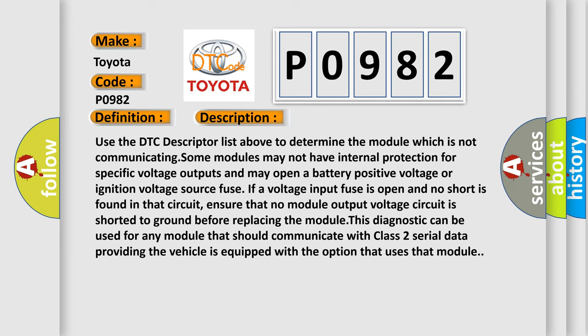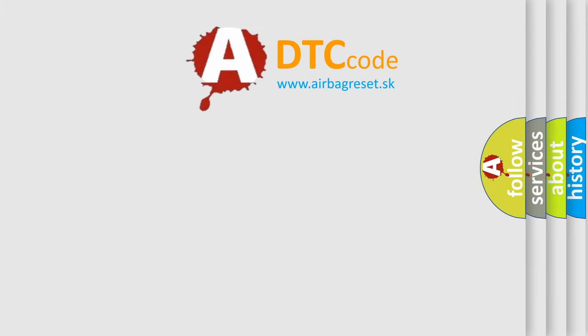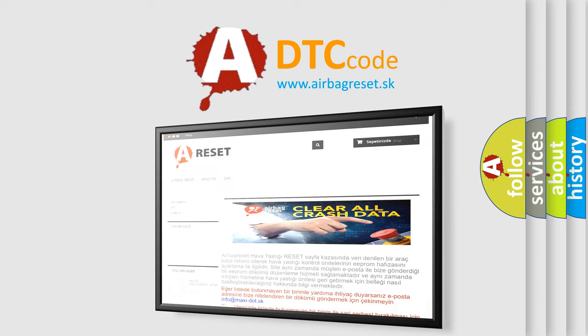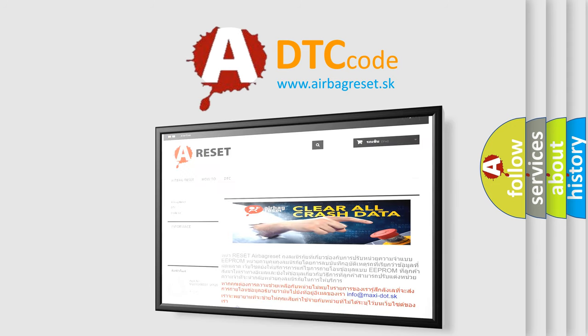The Airbag Reset website aims to provide information in 52 languages. Thank you for your attention and stay tuned for the next video. Bye.